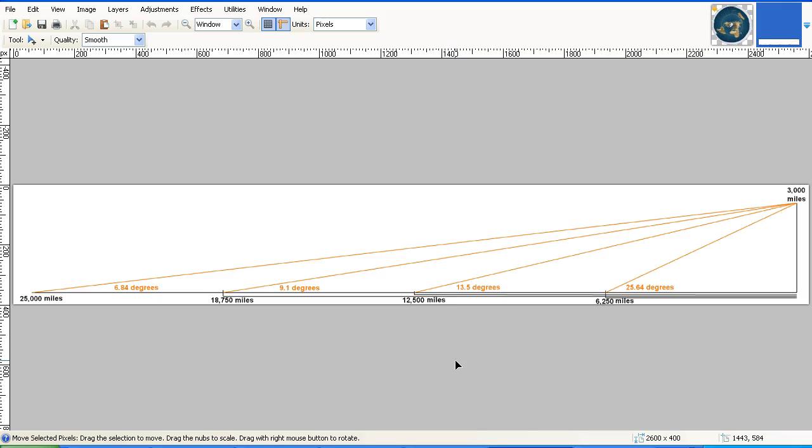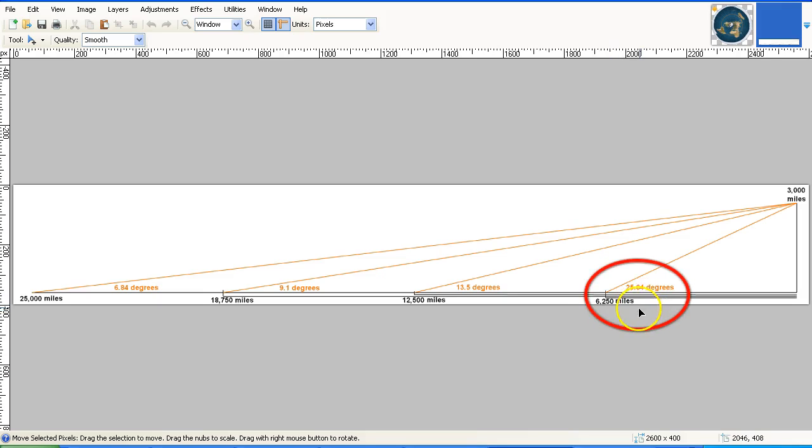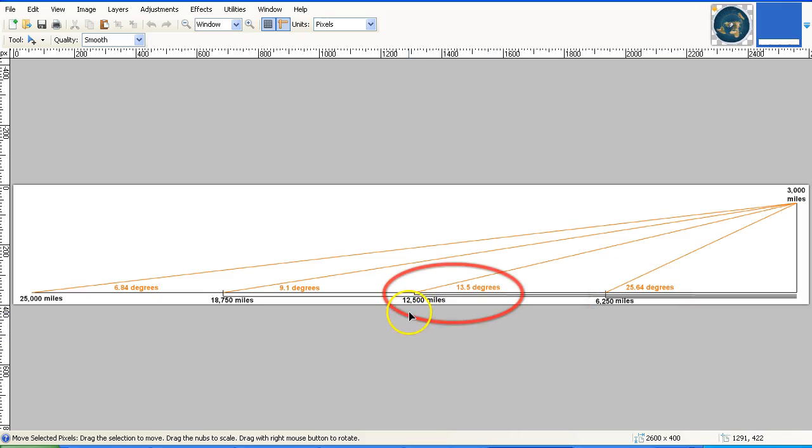So, if we are 6,250 miles from the Sun, the angle to the Sun will be approximately 25.7 degrees. If we are 12,500 miles from the Flat Earth Sun, the angle to the Sun is approximately 13.5 degrees.